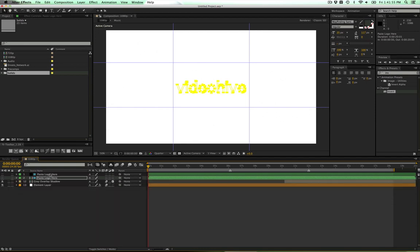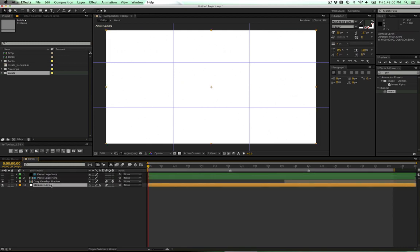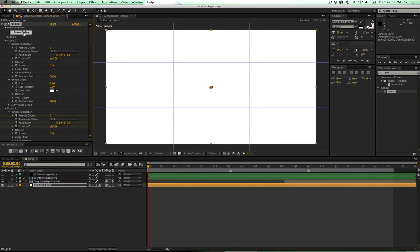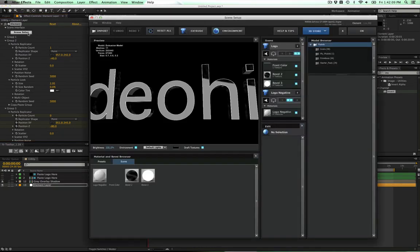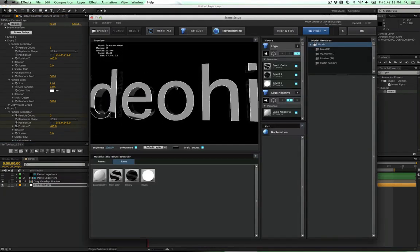Now we can go into the Element layer in the Effects control panel. Click on Scene Setup and there's our Videohive text right there.